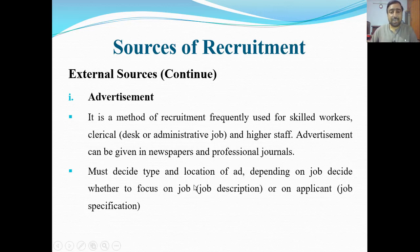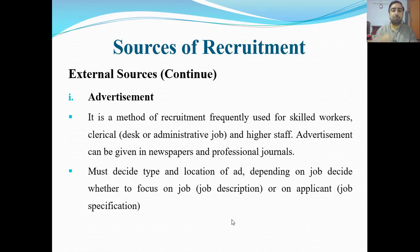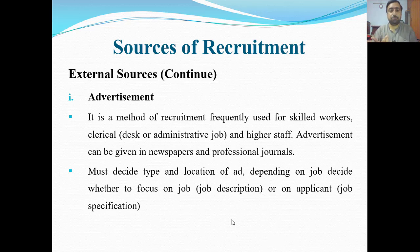When placing an advertisement, one must decide the type and location of the ad depending on the job. Decide whether to focus on job description or on applicant job specification. Check the location — where the ad should go, which newspaper reaches the right area. Also decide the type of ad and whether to focus more on job description or on the qualities required in the applicant. If focusing on one, write more about that; otherwise include both job description and job specification.